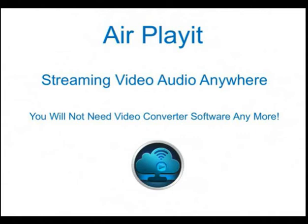Hi, thank you for watching this video. I want to give you a brief introduction on how to use AirPlayIt.